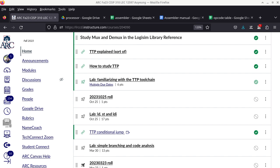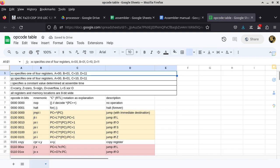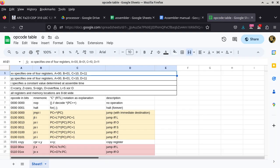Both the NOT instruction and the subtract instruction follow basically the same family. Today, when we go to the opcode table, we'll be talking about another family of opcodes — the ones that specifically interface with memory, with the RAM.